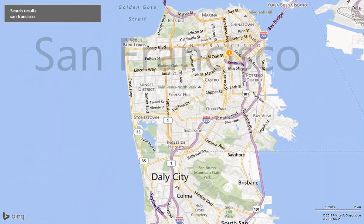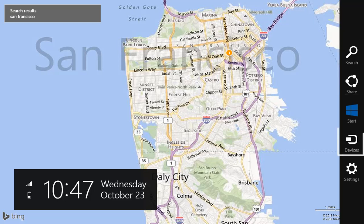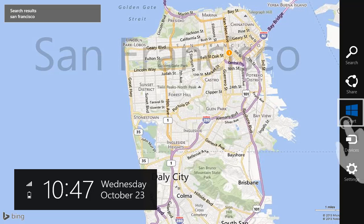New to Windows is the charms bar, which is opened by swiping in from the right side of the screen. You can use the charms bar to access search, share an item, connect to a device like a printer, and adjust settings, or get back to the start screen.